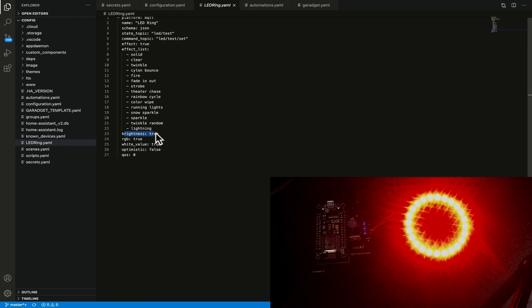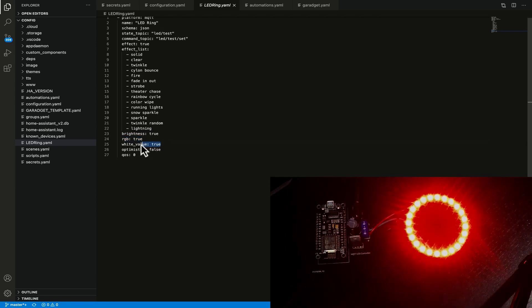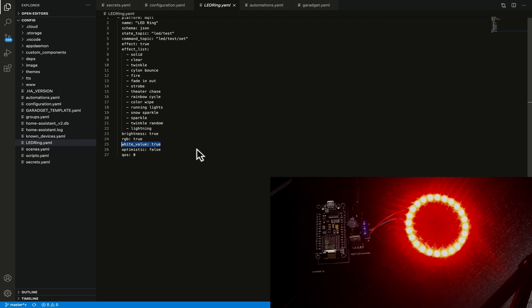We've also got an rgb which we've set to true which gives us an rgb color wheel picker and we've then got the white value which also gives us a slider for the white value of our rgb strip.